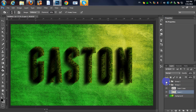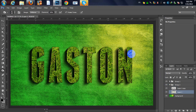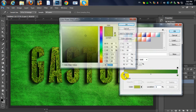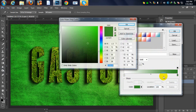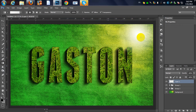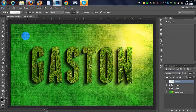Now we are going to add a light. Add a new layer, take your gradient tool. Use a white-to-transparent gradient — set the opacity to zero on one end — and draw it over here. Change the blending mode to Overlay and you'll see this nice light effect.